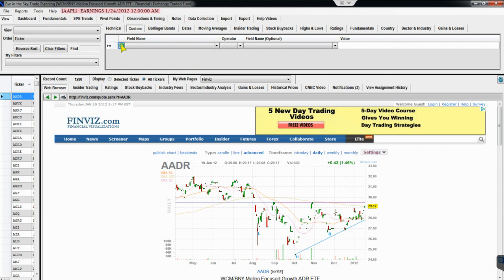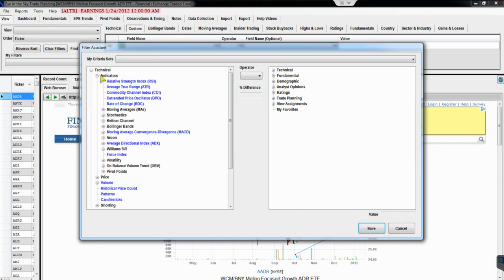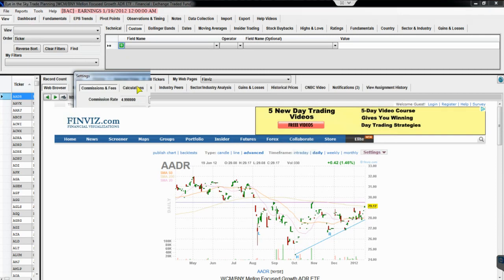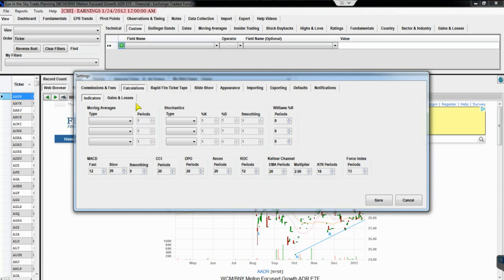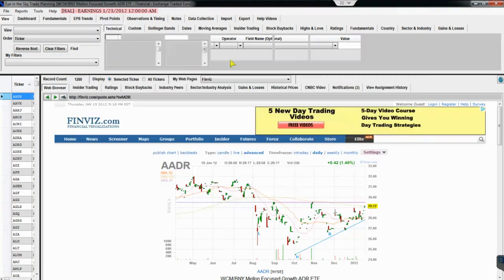The Custom tab has every single criteria in the software. You can drag tabs in any order you want. The green button in the Custom tab brings up the Filter Assistant, which graphically shows all the criteria you can filter on — including technical indicators. You can customize these in Settings under the Calculation tab: if you don't use the 20, 50, and 200 moving averages, you can add your own set, like a simple 10-day moving average, making it available as a filtering criteria.